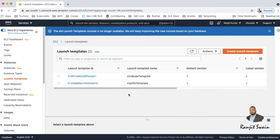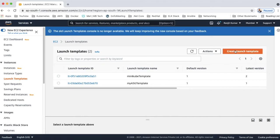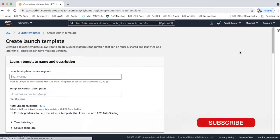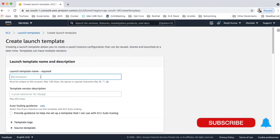Let me create one more template and I'll show you how you can create it and launch it. So just hit create launch template and just give a template name, whatever template it is. Suppose I'll give like my demo template.